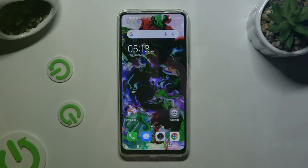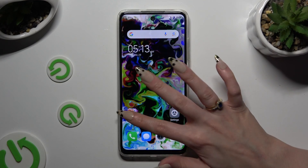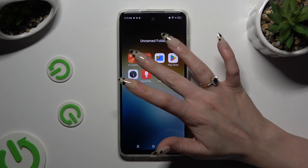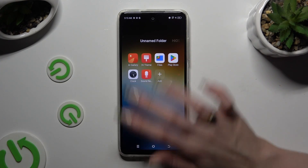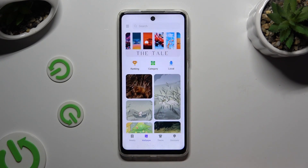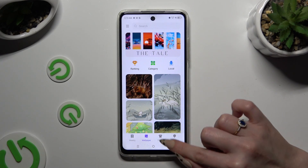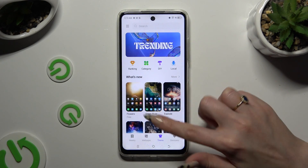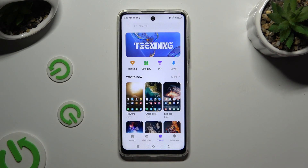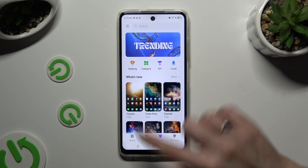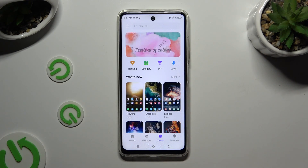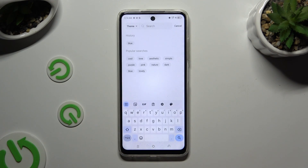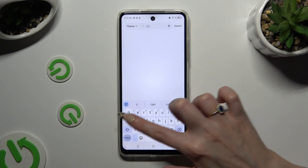First of all, you need to locate and open the HiTeam app. Then click on Theme at the bottom. Pick one of those options, or tap on the search bar and type in whatever you want to.